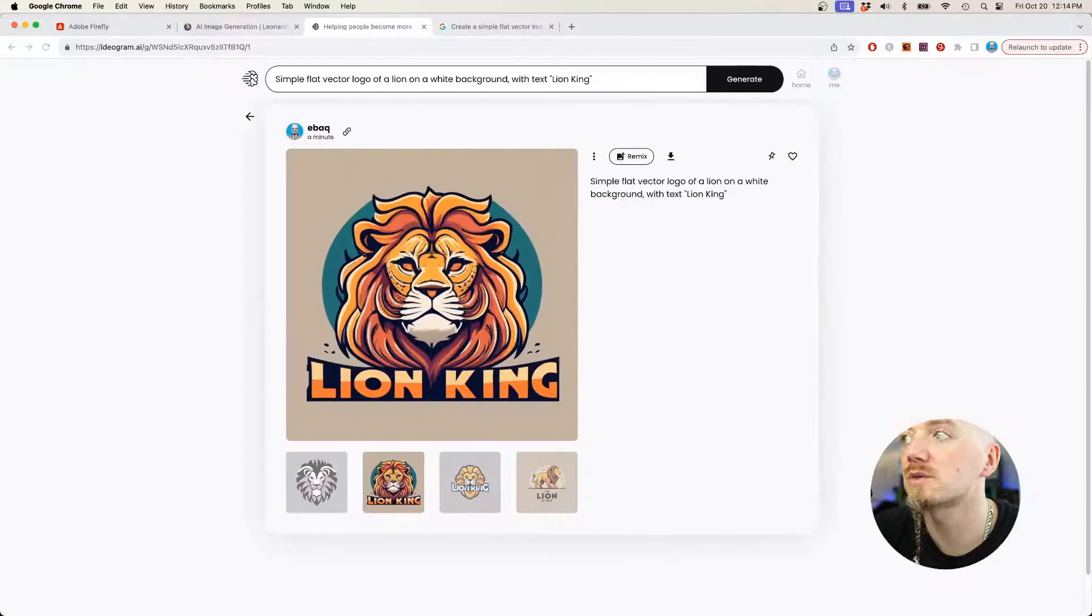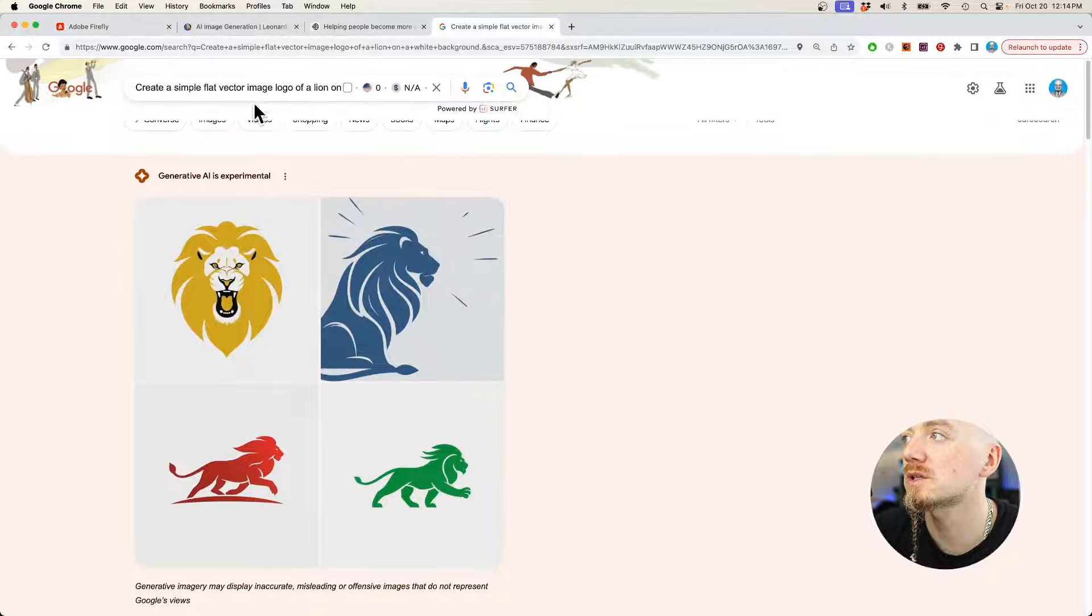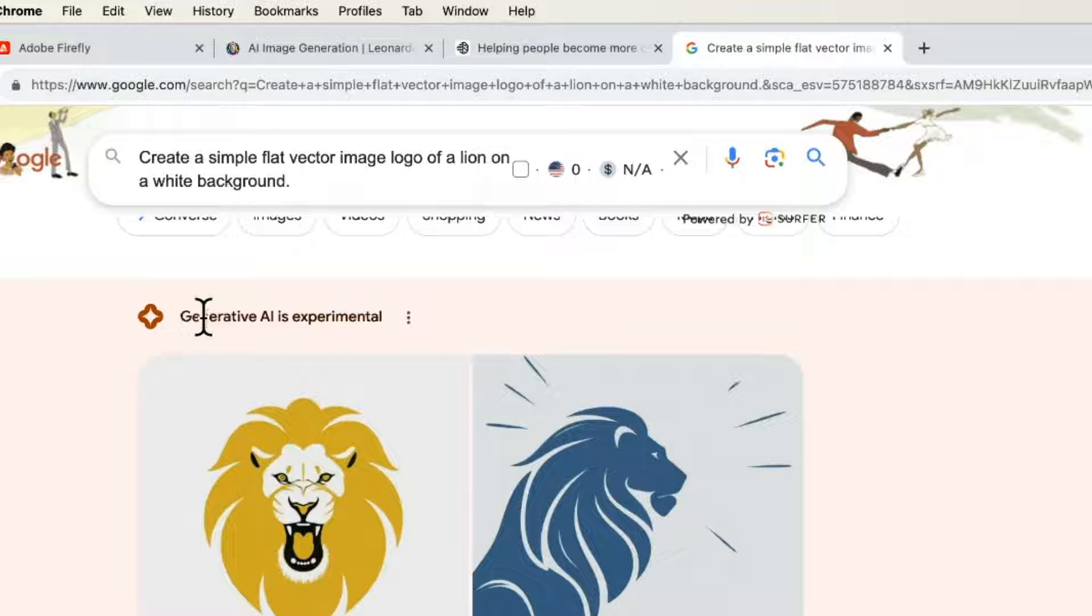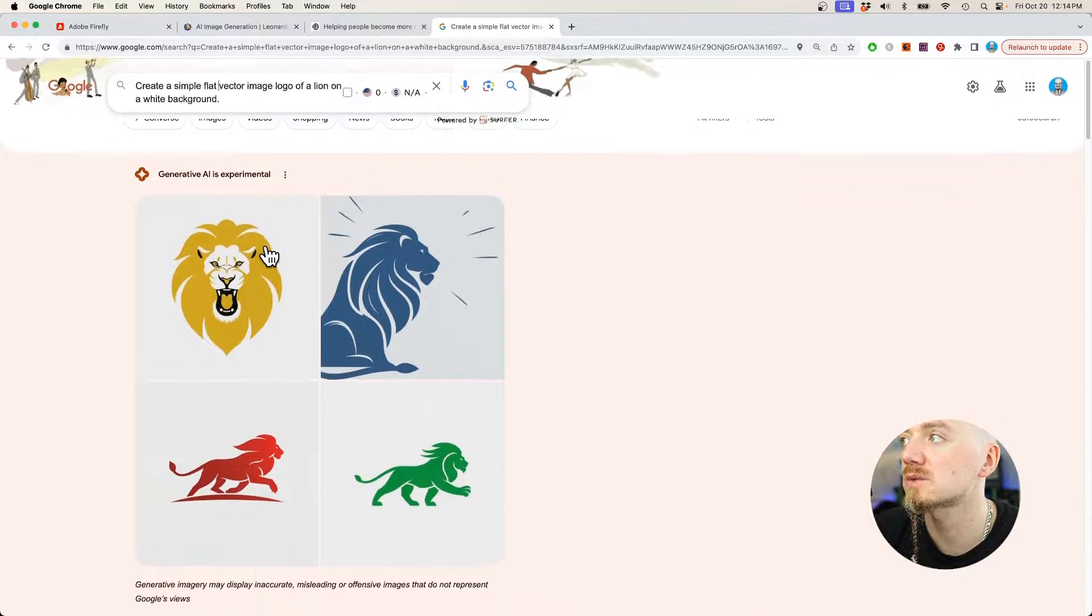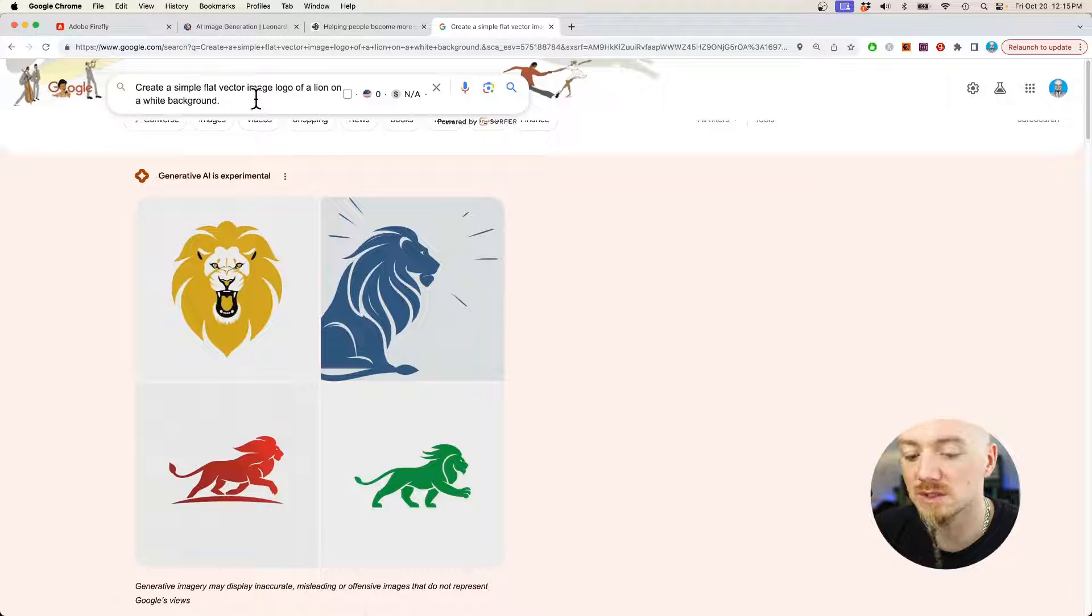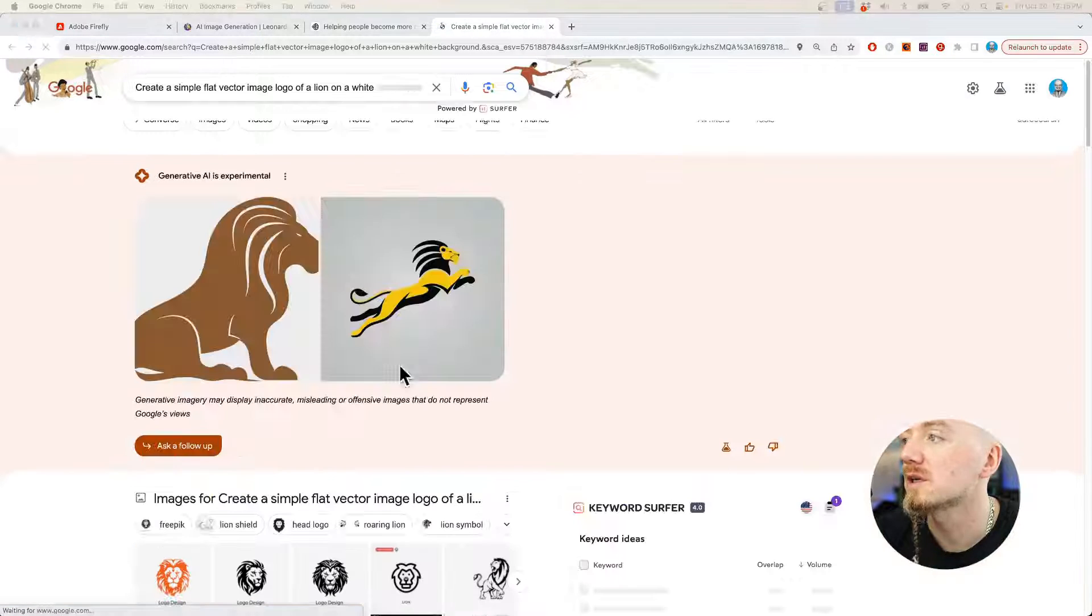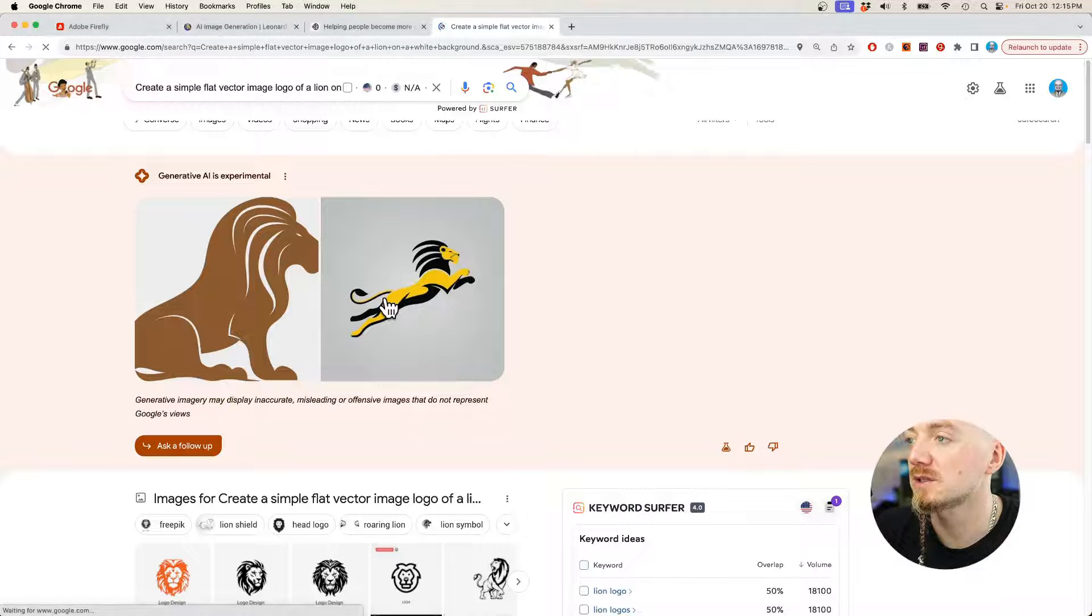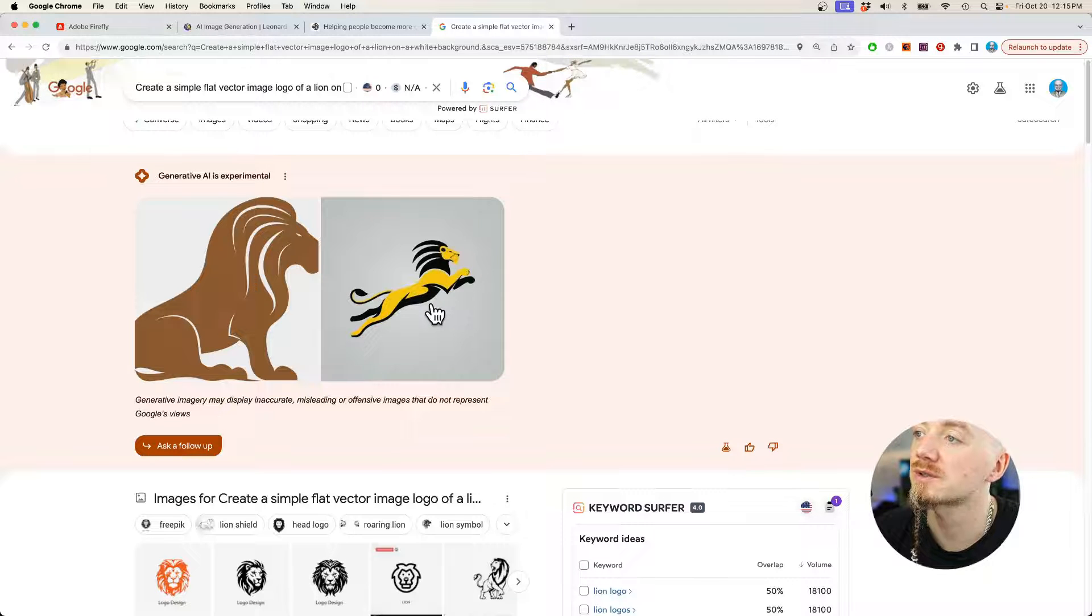And now the last tool is from Google, which some of you might be actually unfamiliar with. Basically, you can just say create and then paste your prompt. And as long as you have this generative AI turned on, it's going to create images right here in the Google search results. This time we only have two generations, but they are very simple. They are pretty much usable as logos, especially this one. I think it looks something like the Puma logo, I would say.